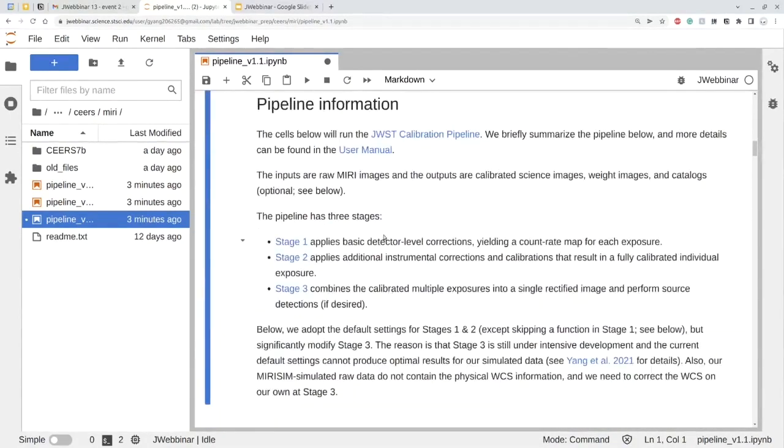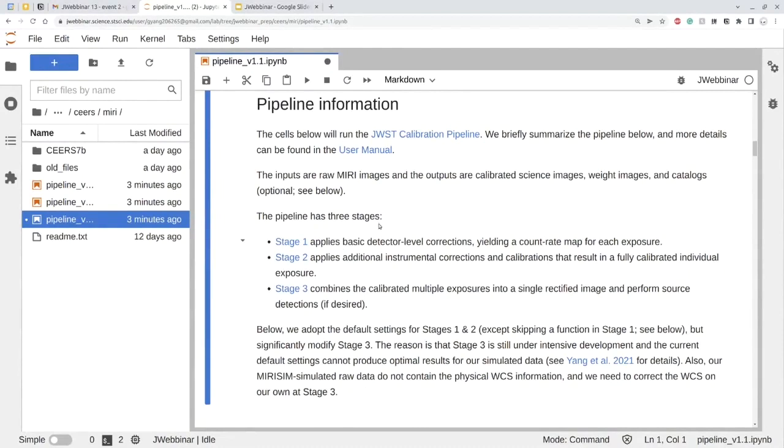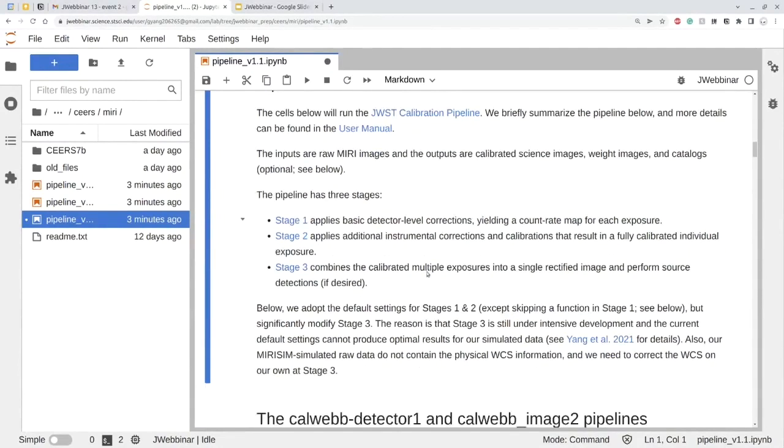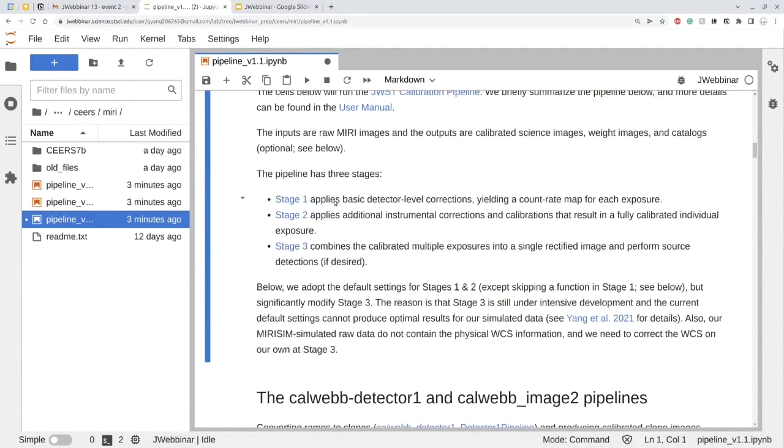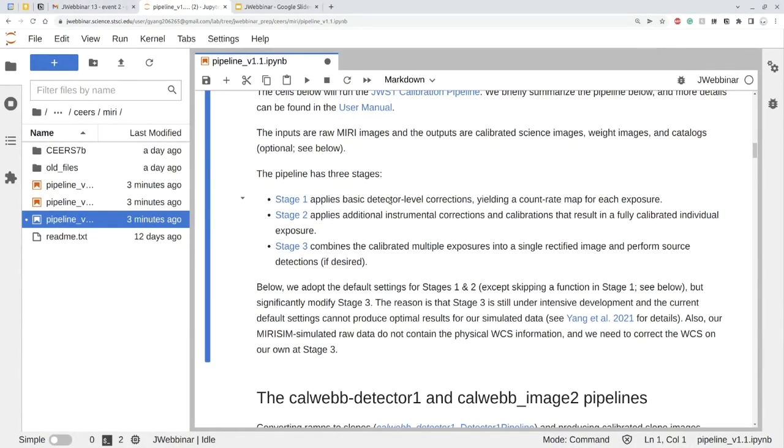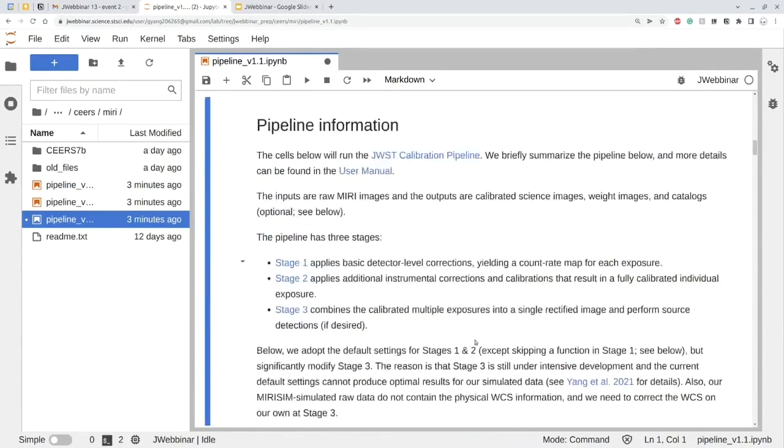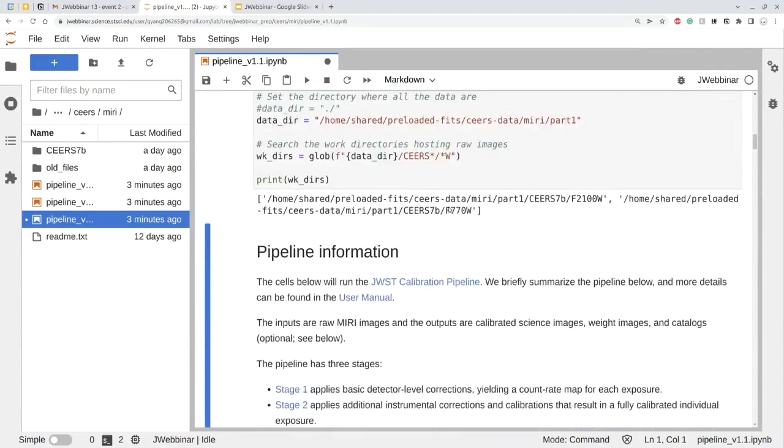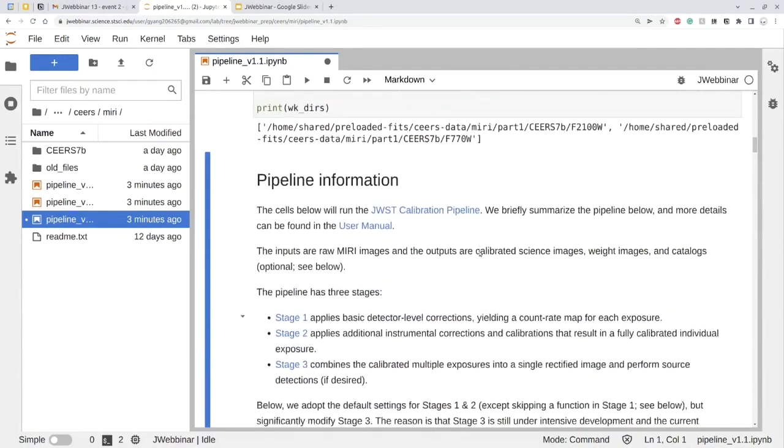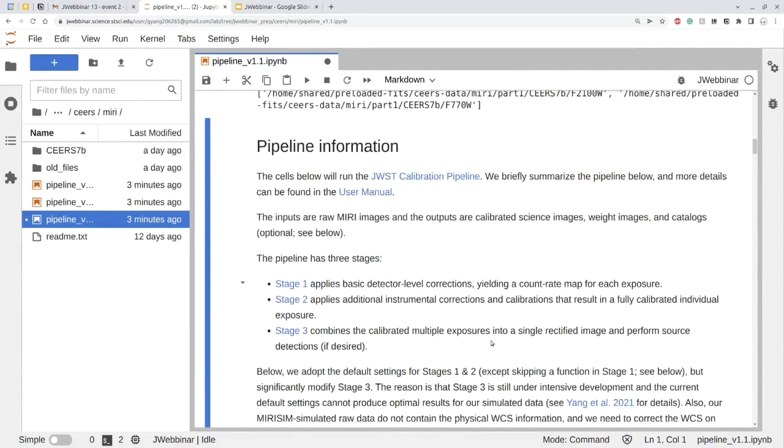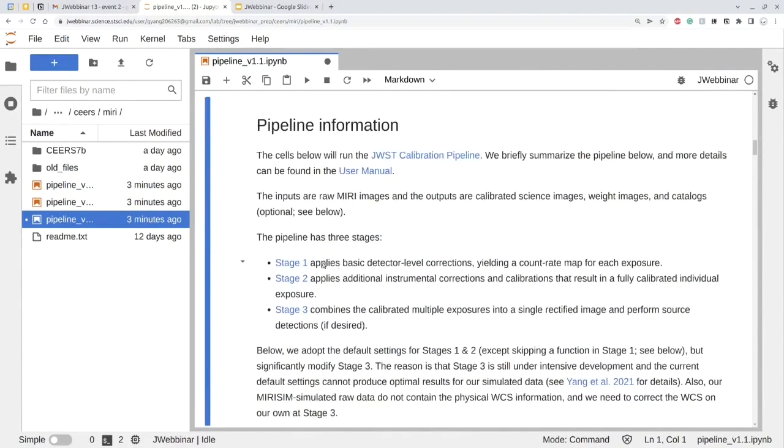Then there are the big blocks of the pipeline information. And it has introduced three stages of the reduction. Stage one applies the basic detector level corrections and converts a ramp to a count rate map for each exposure. Stage one is probably the most complicated step. And it takes, I think, over 20 minutes for our run. And although today we just run for one pointing, which is a CEERS 7B pointing with just two filters, it can still take up to 20 minutes for stage one.